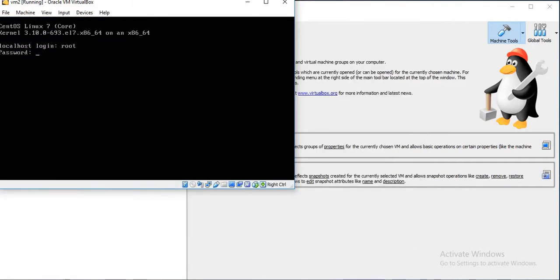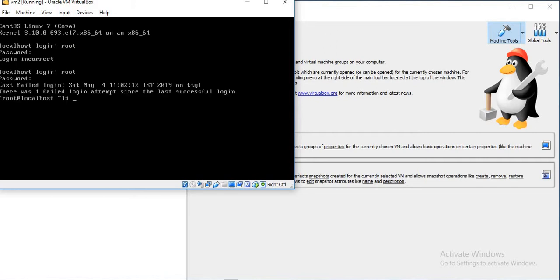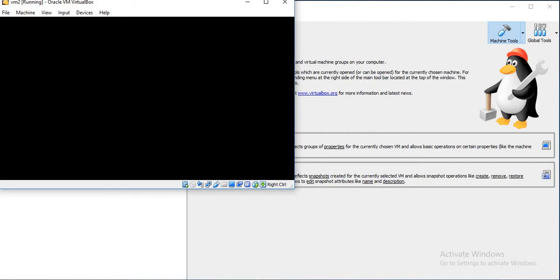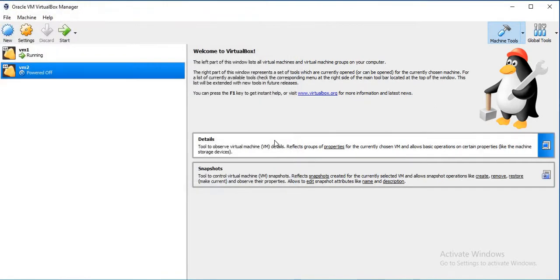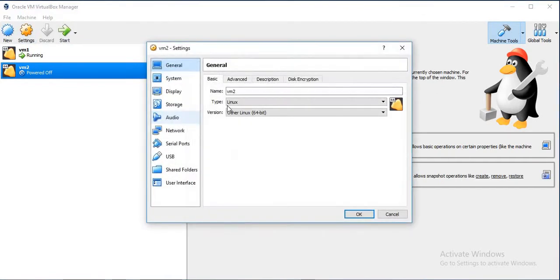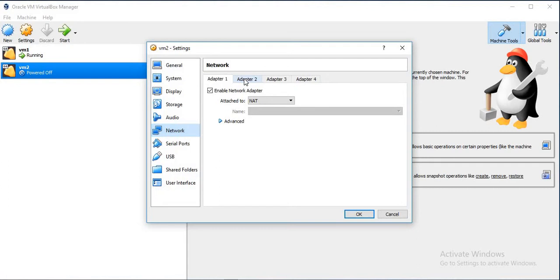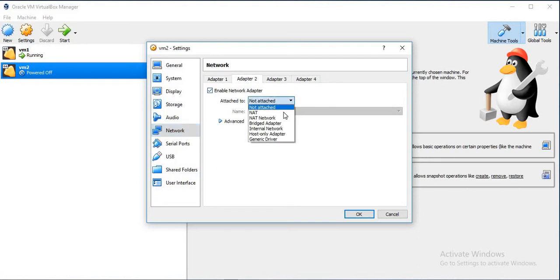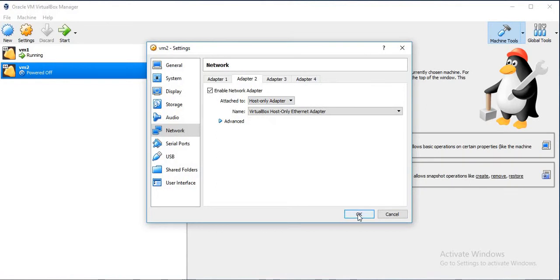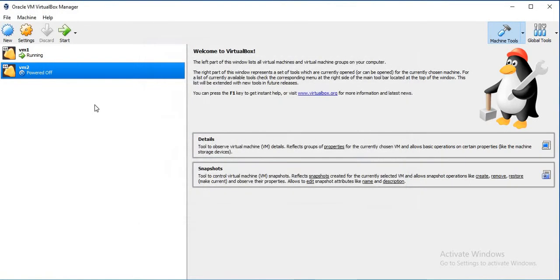Login with root user. Power off the machine as we have to attach the next adapter to it. Click on Settings, go to Network, Adapter 2, enable Network Adapter, select Host-only Adapter, and click OK.